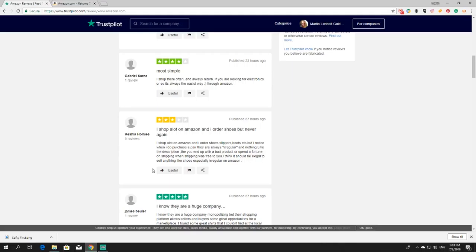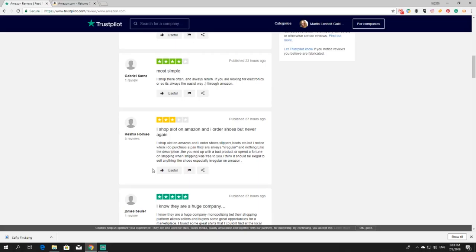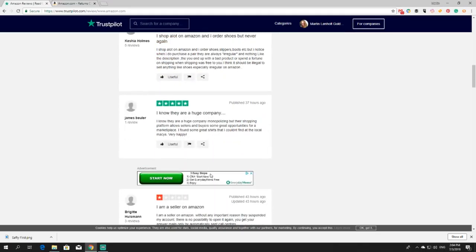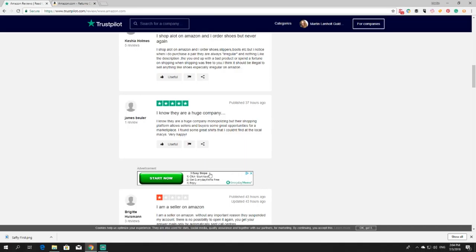I shop a lot on Amazon and I order shoes but never again. Oh here is something that is not that positive. I shop a lot on Amazon and I order shoes, slippers, boots etc. But I noticed when I do purchase a pair, they are always irregular and nothing like the description. There you end up with bad product or spend a fortune on shipping when shipping was free to you. I think it would be illegal to sell anything like shoes especially irregular on Amazon. So we know we are not supposed to buy shoes from there because they are irregular. You get the concrete that the shoes are badly fitted and they are irregular.